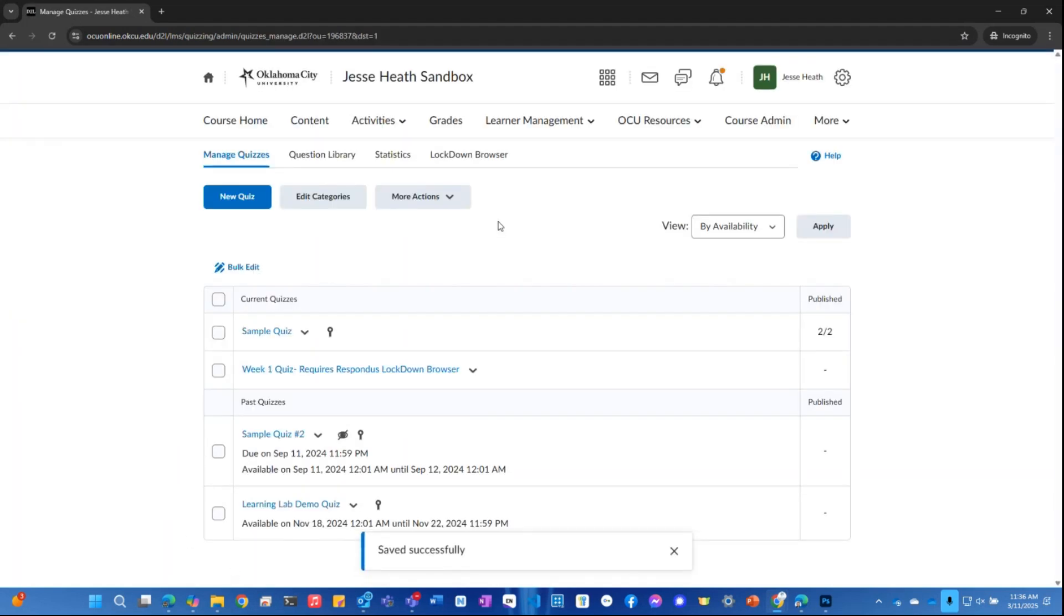Now, when the student takes the quiz, they will see the quiz results and they will see which questions they answered correctly and which questions they answered incorrectly.